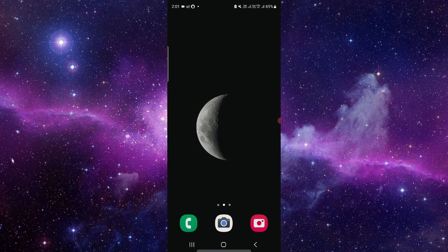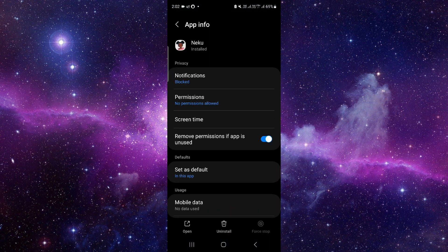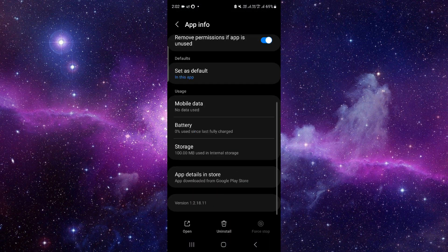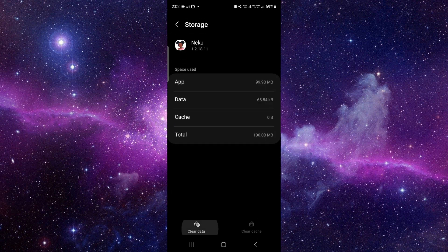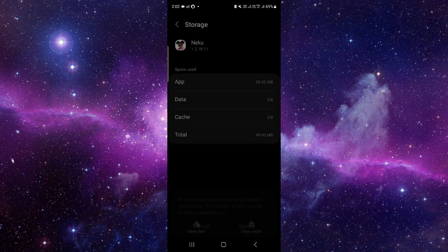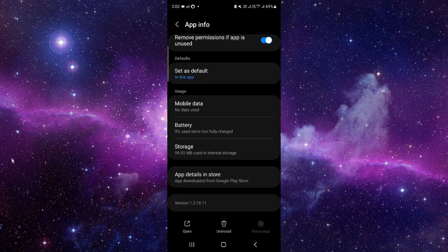So let's get started. We will do this in two steps. Just press and hold it here, click on this i button, then you have to go to the storage, click on clear data and delete.